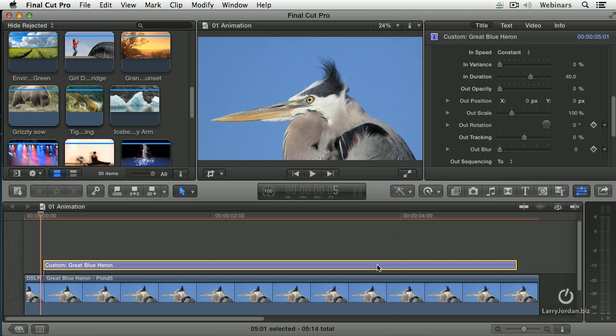The good news is animation is easy. It's a switch. The bad news is we don't have the precision or the control or the exact parameters that we want to be able to play with that we would work with if we worked with keyframes.